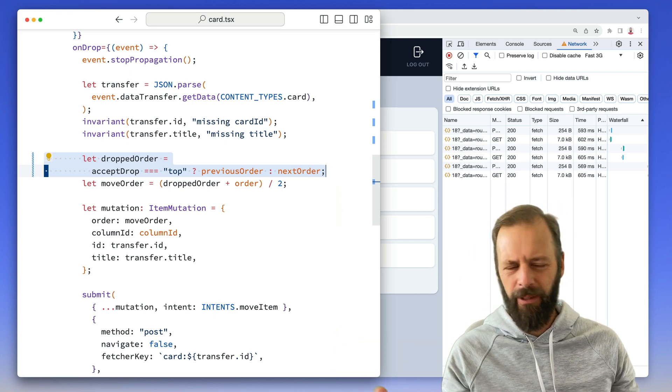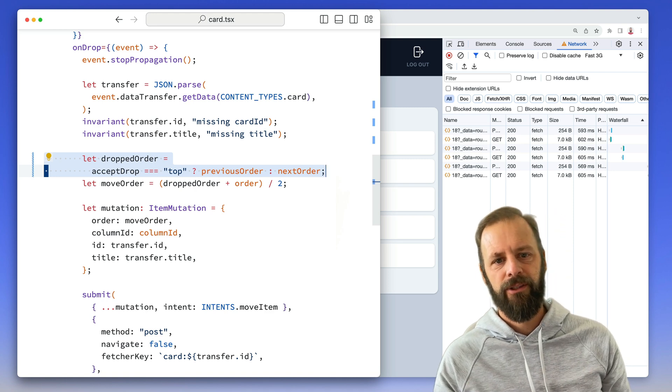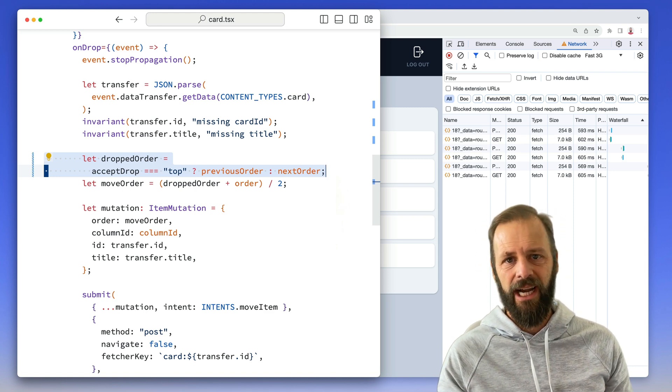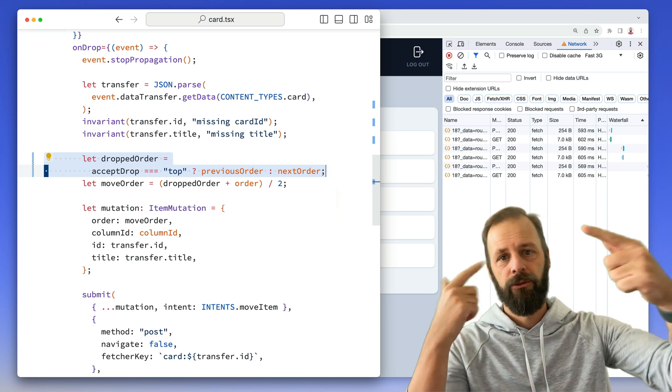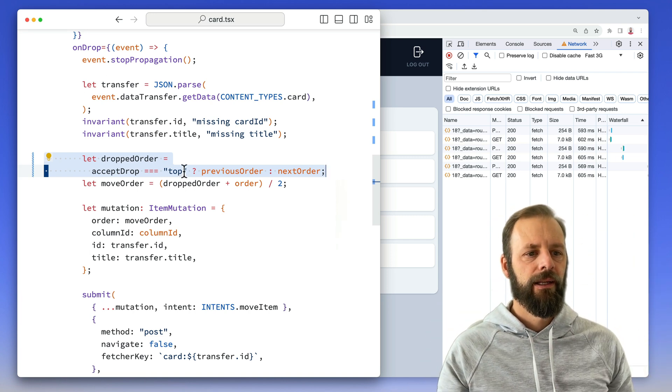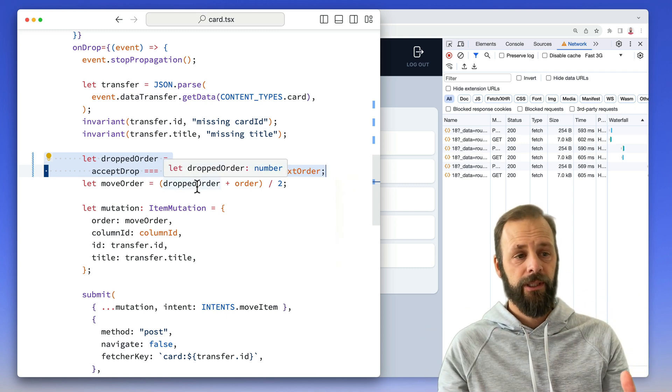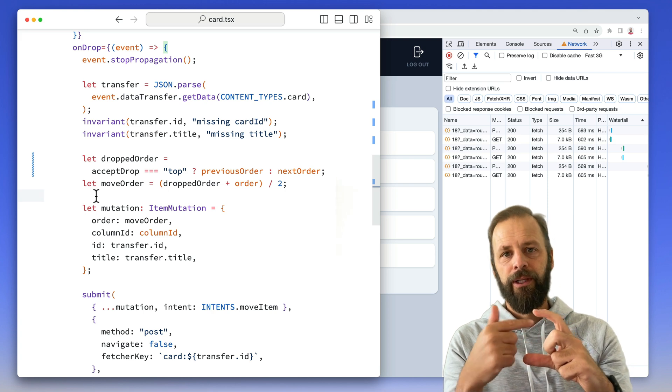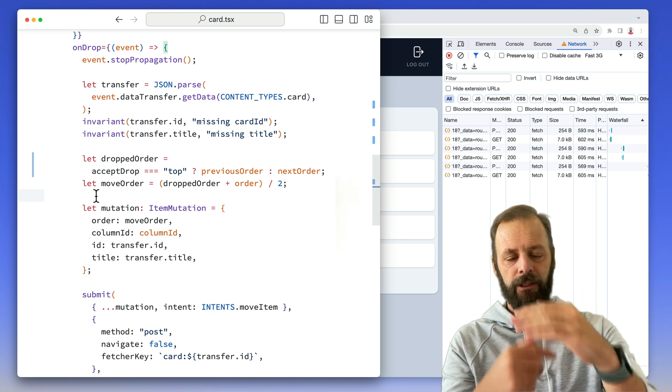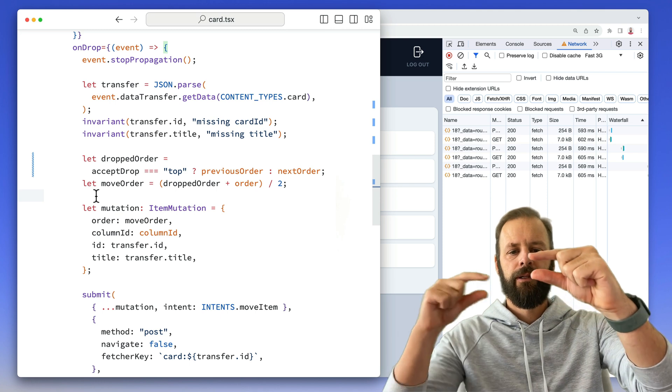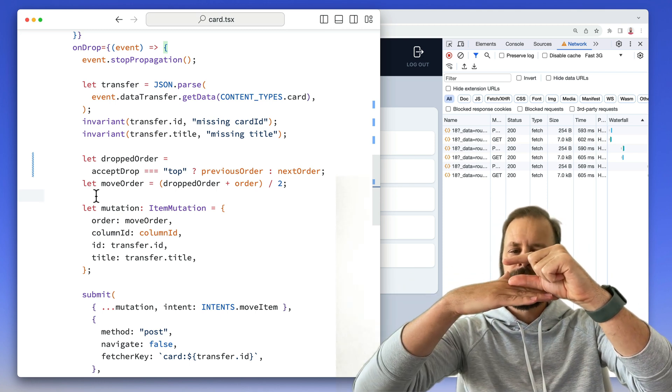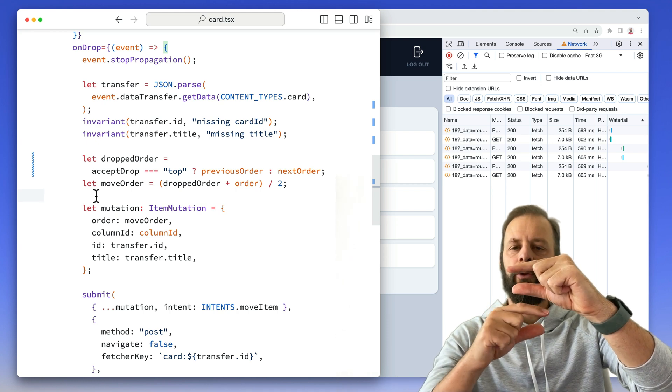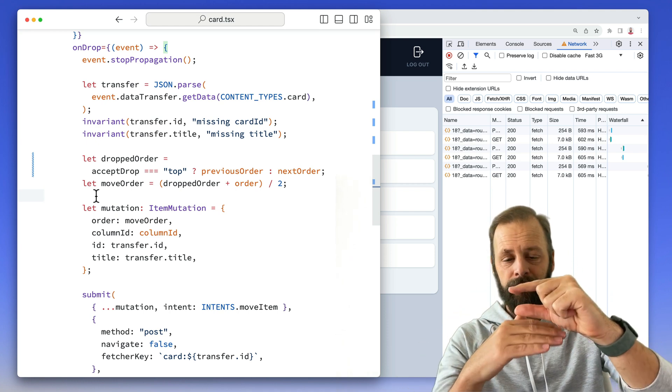My data model is I store the order on each item. So I have a list of like five and the order will be zero, one, two, three, four, five. And then when I drop something, what I'm doing here is taking the midpoint of the siblings. So if I have one that's order of one, and then another item that's order of two, and then I drop something in between one and two, I'm going to take those two orders and find the midpoint. So that would be one and a half.